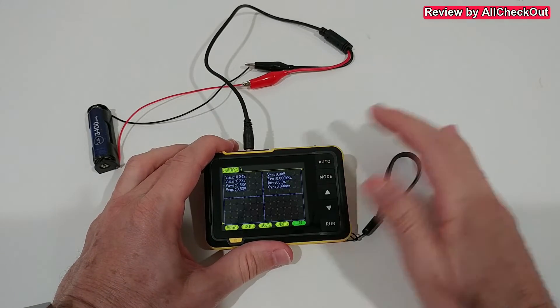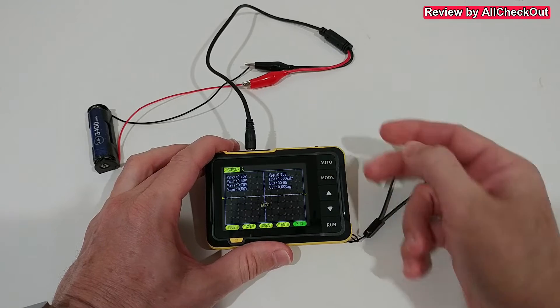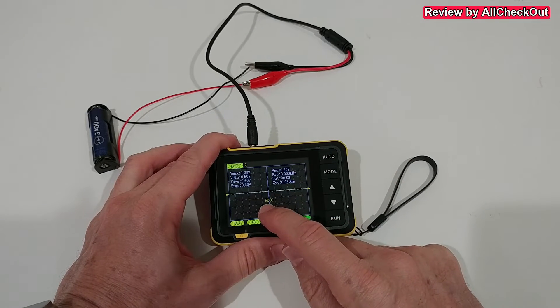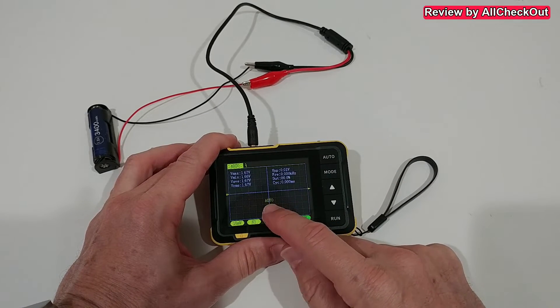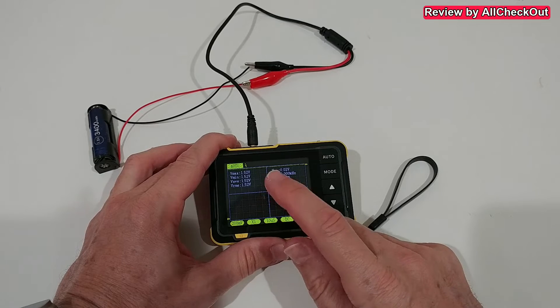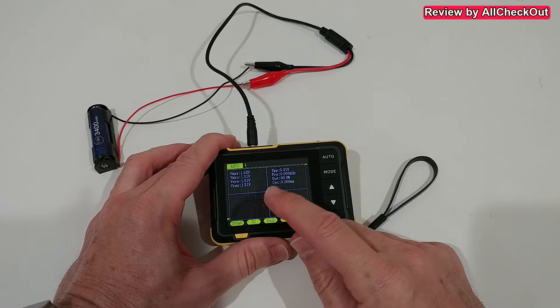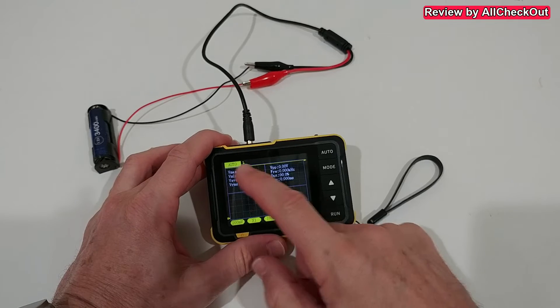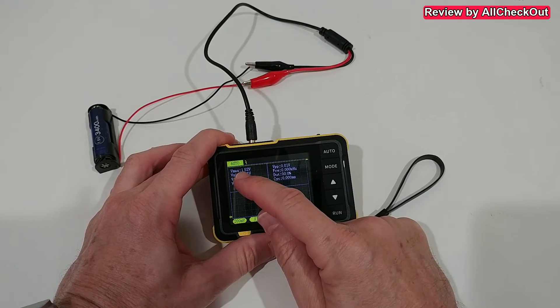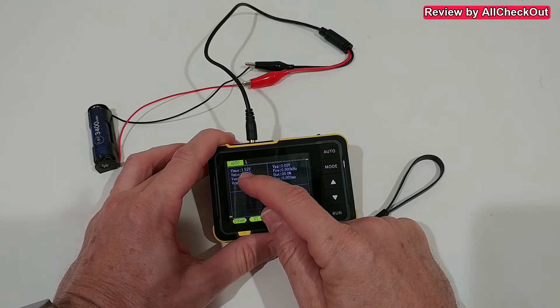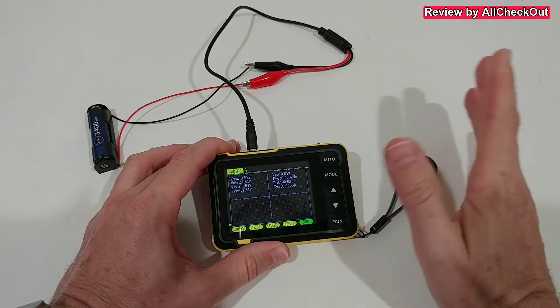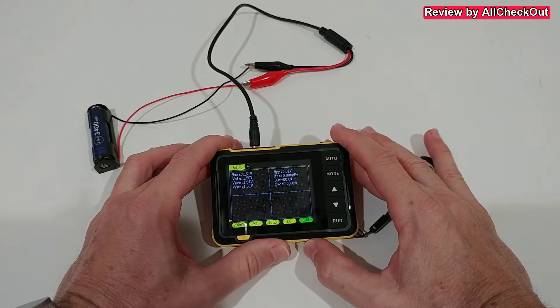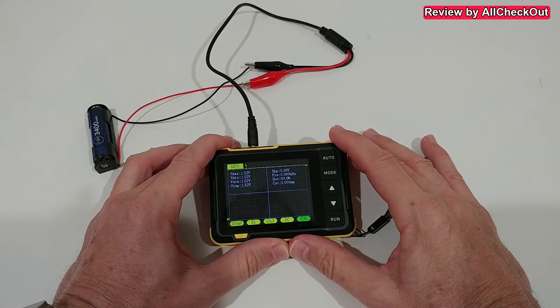Usually you can use the automatic mode, so we click here on the automatic, we see this automatic indicator here. Just wait till the automatic indicator disappears and then usually we should have the right numbers here and we can see it's showing 1.52 volts, which is probably correct.